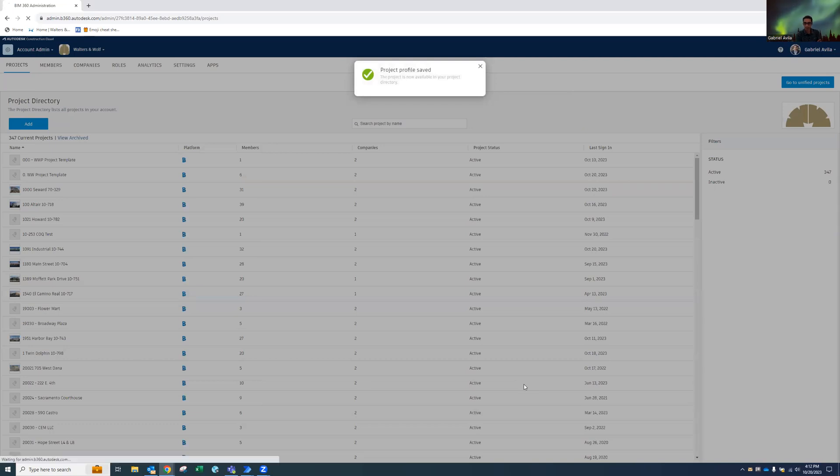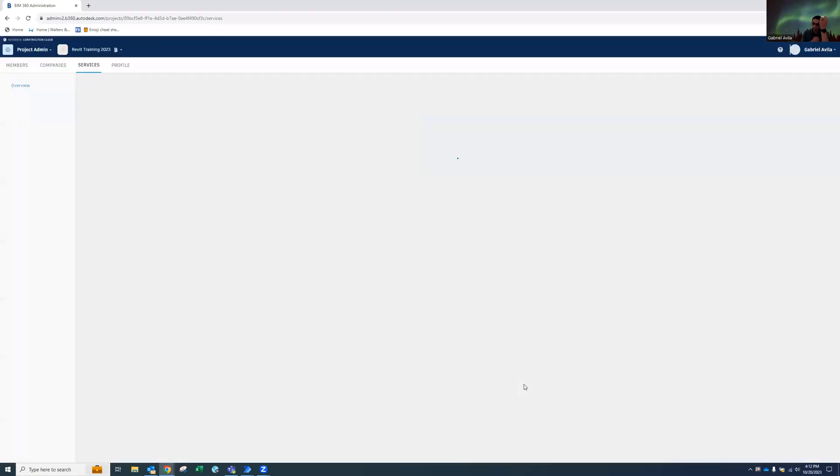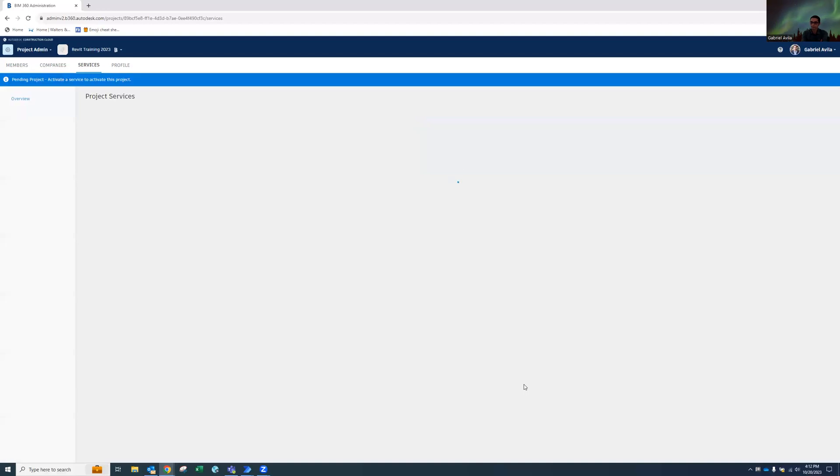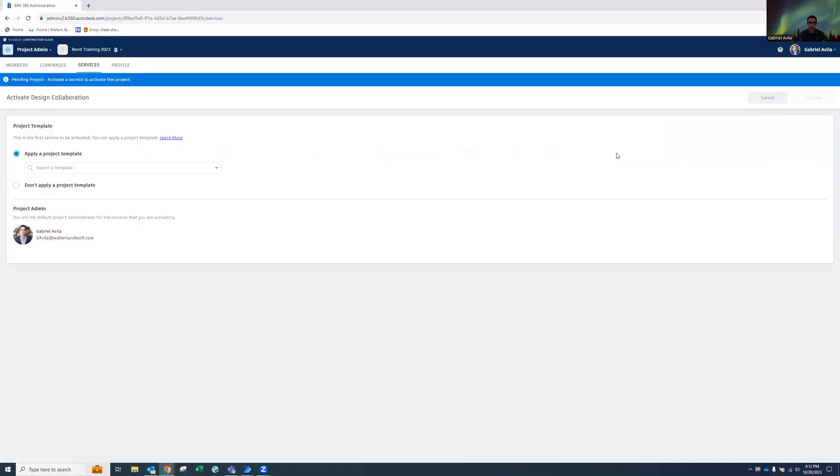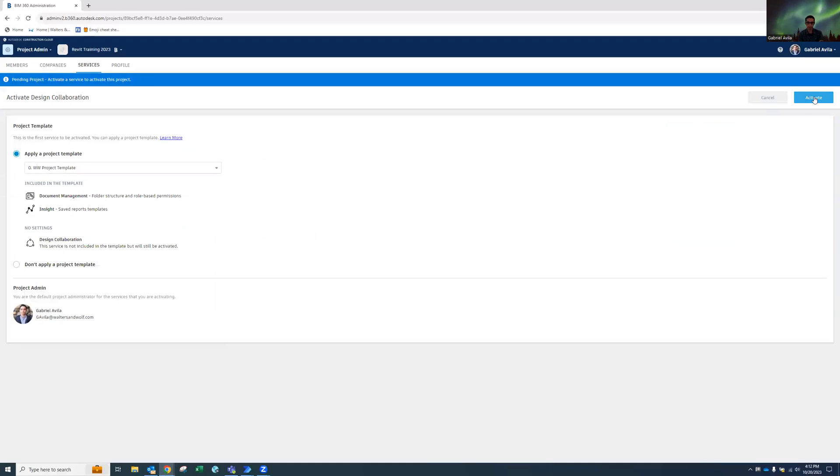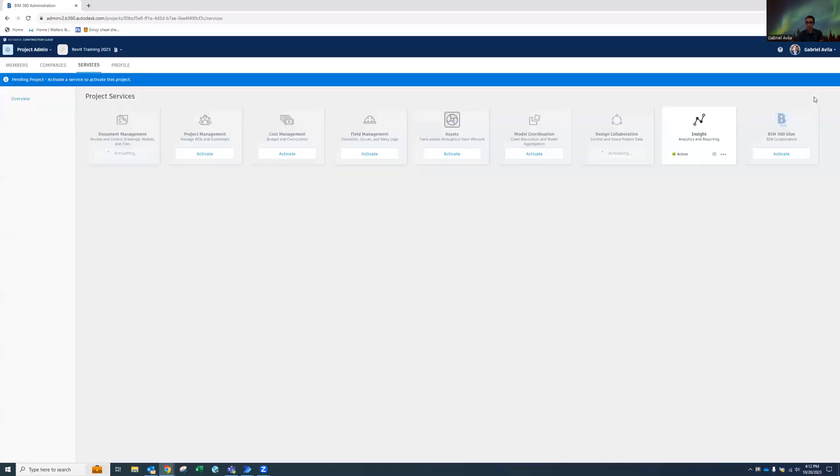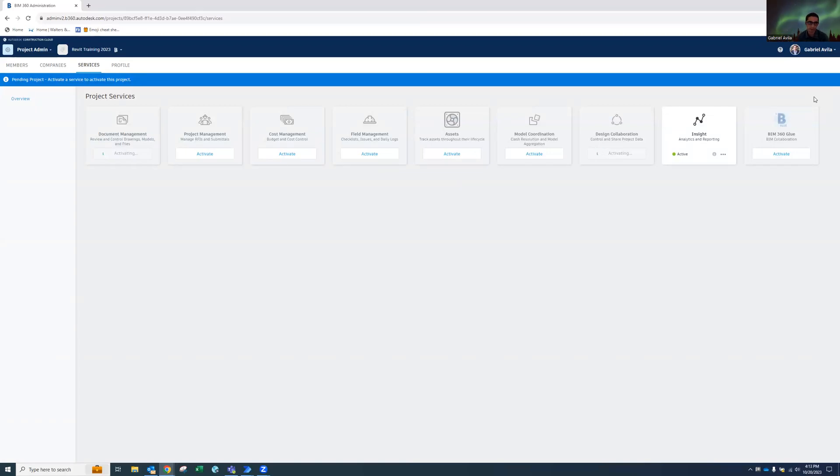It's going to go ahead and wait a couple seconds. And it's going to click on the activate design collaboration, put in the project template that I specified. It's going to activate. And then there you go. So it went ahead and activated it and did all that for me.